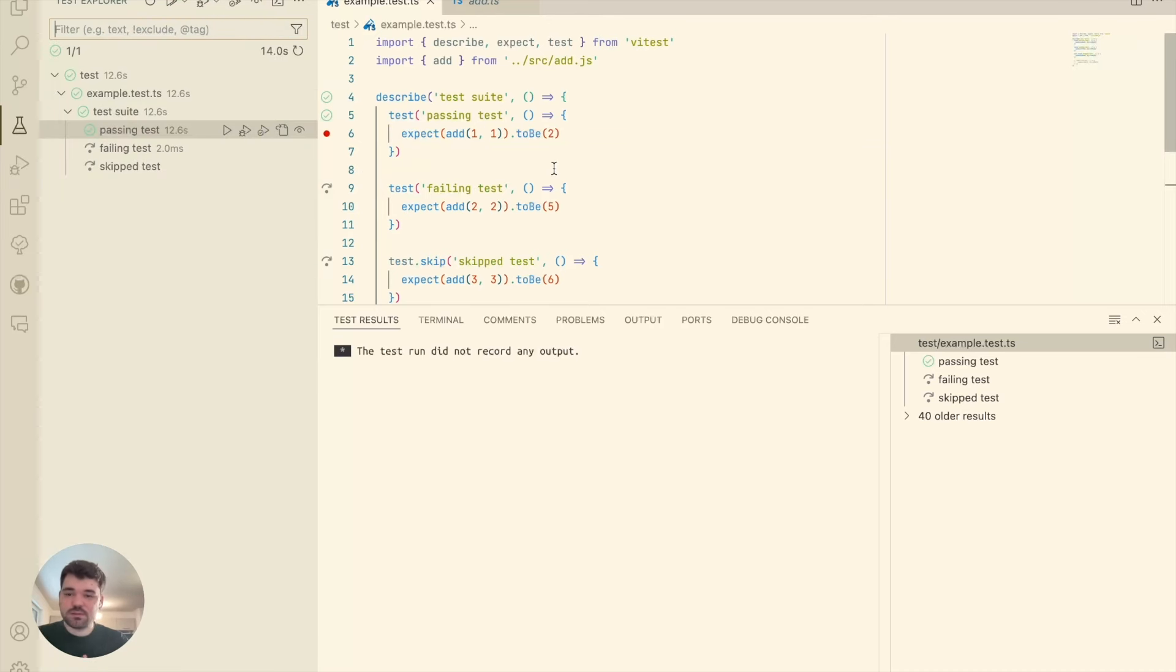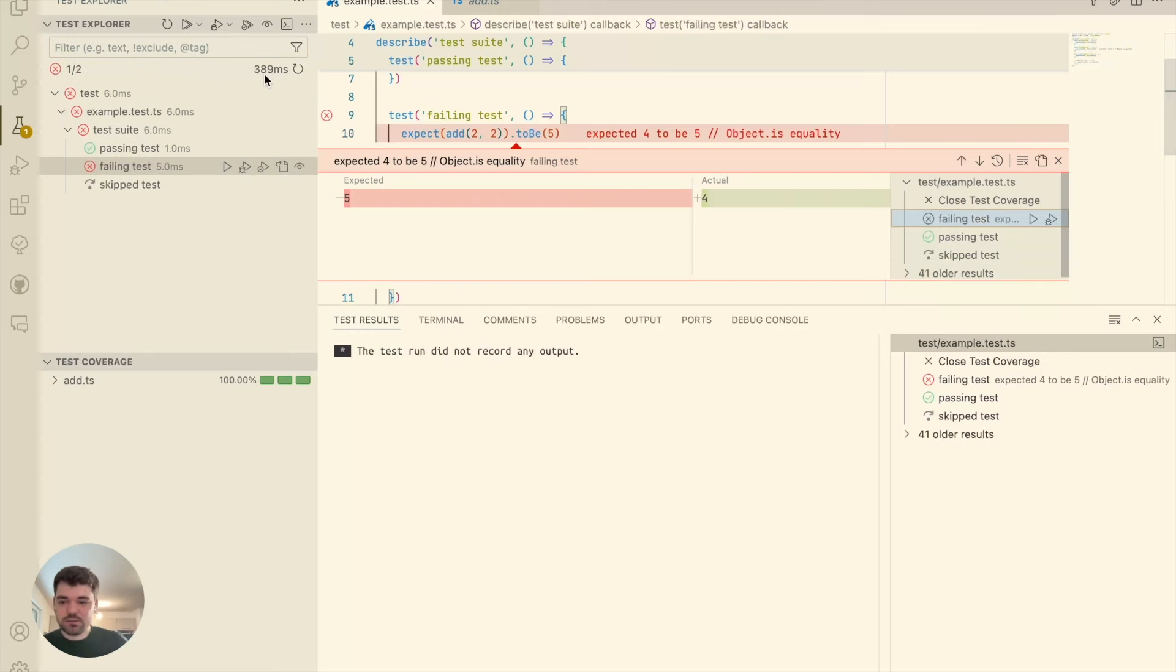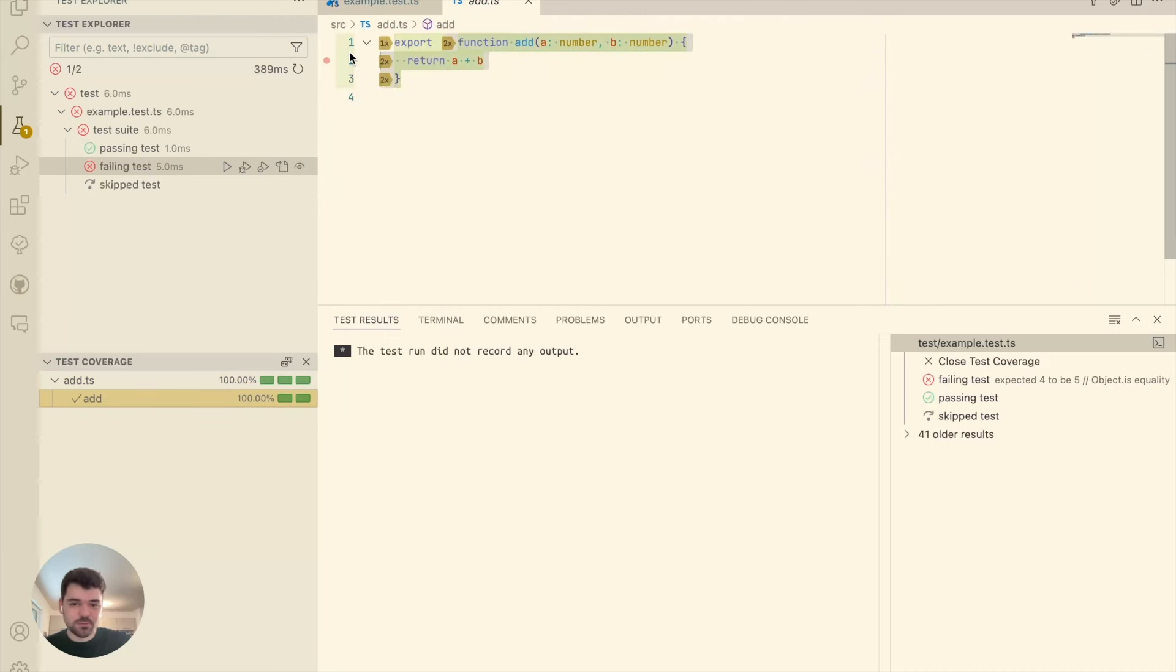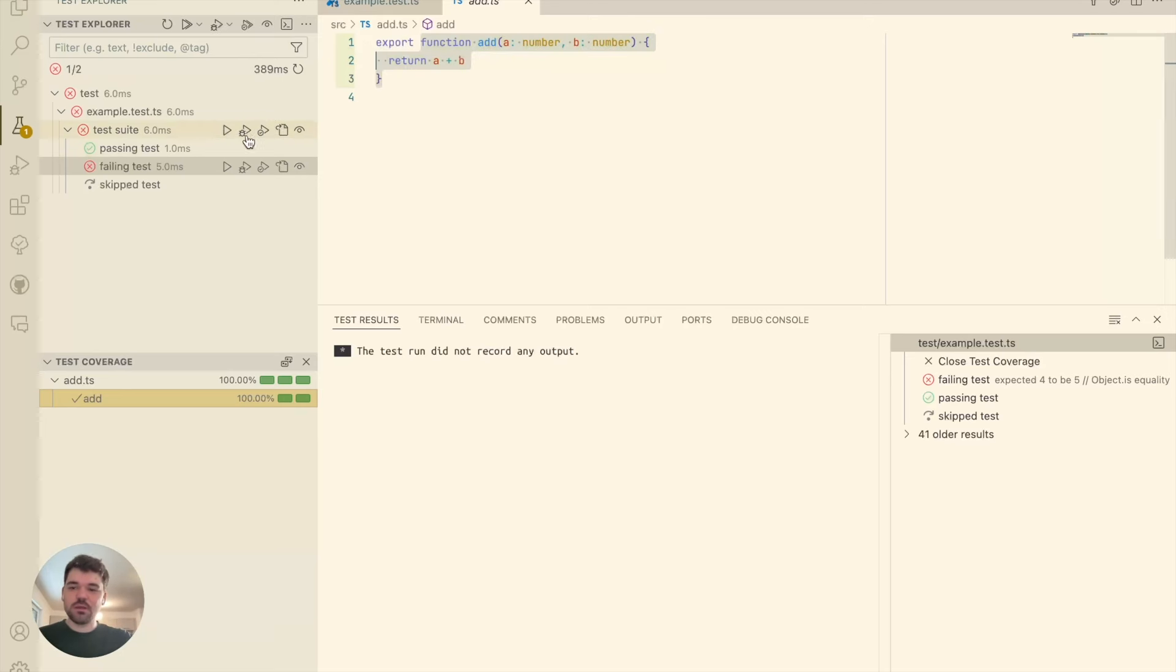Another thing that's supported by the VS Code extension is coverage. So let me show you. I'm pressing this button. I see a test failing, but I also see a coverage of this file. This is the VS Code file. I'm hovering here, and I can see how many times it was called. Very cool. Very nice.